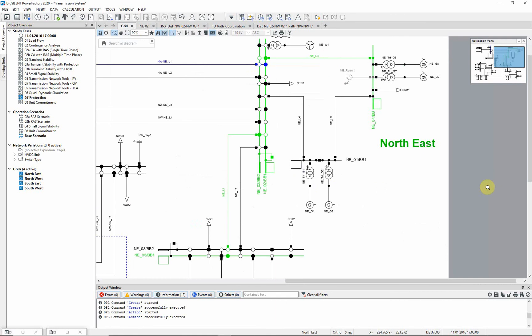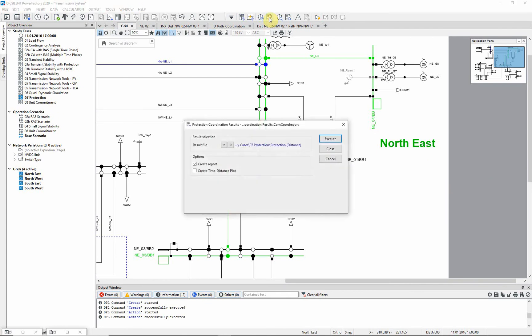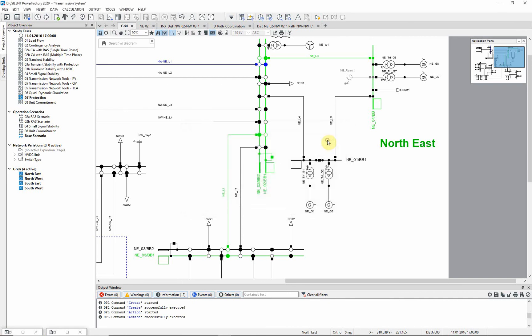This path includes four devices for which we calculated the reach settings. Access the protection coordination report tool from the toolbox and activate the second option. Path coordination is selected, then the command executed.